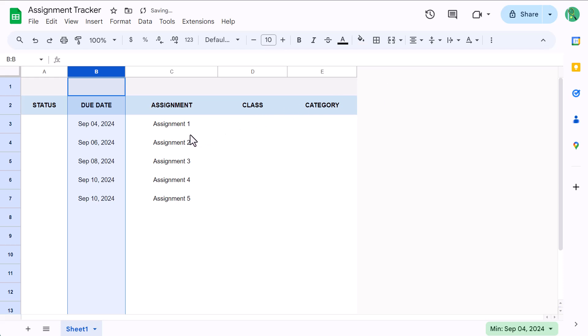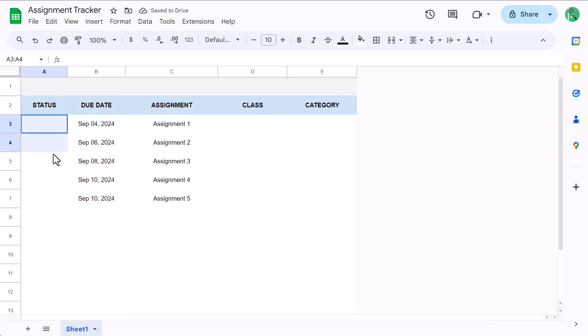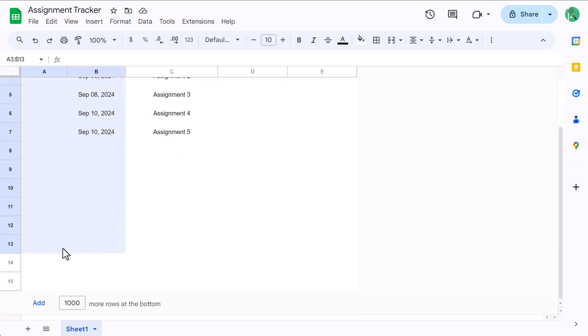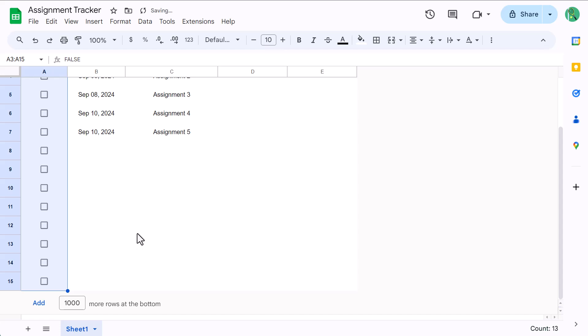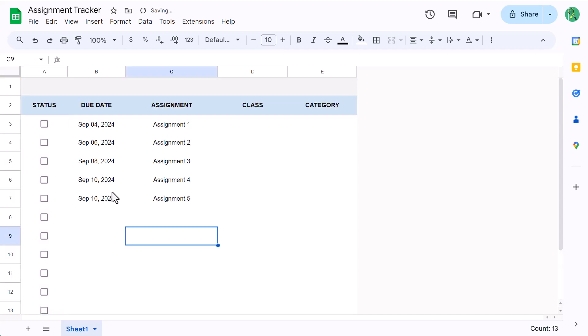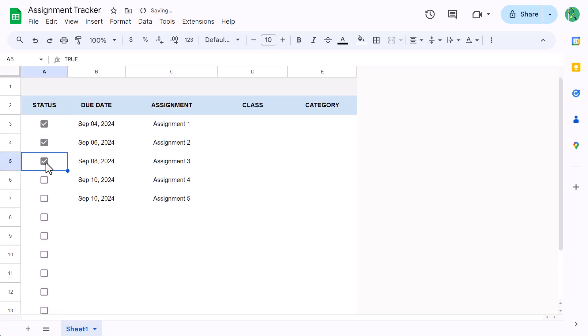Now for the status column, select A3 through A15 and go to insert, checkbox. This makes it easy to mark assignments complete whenever you finish them.